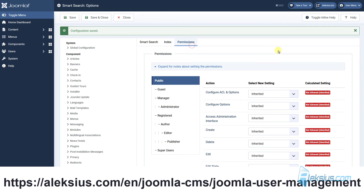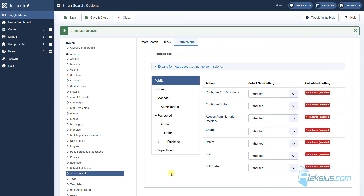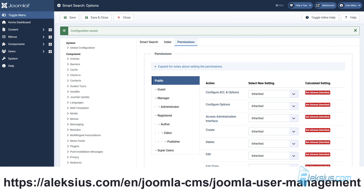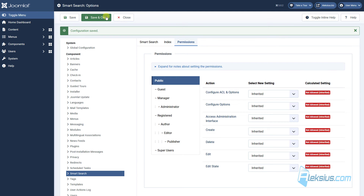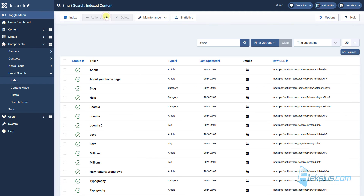The next tab we already saw in previous video tutorials. Here in the Permissions tab you can set up some rights for certain Joomla user groups. How to work with Joomla user groups you can learn from my previous video tutorials.